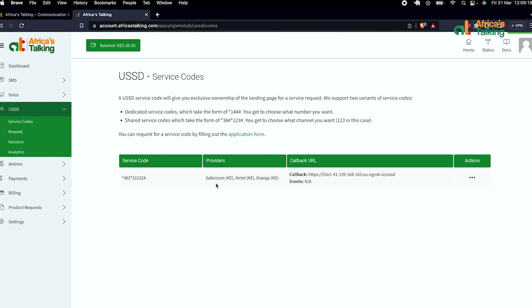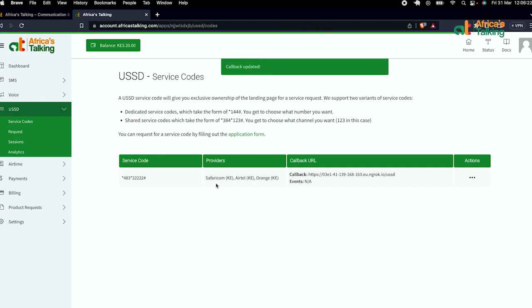As a result, you'll get a success message that your callback has been updated.